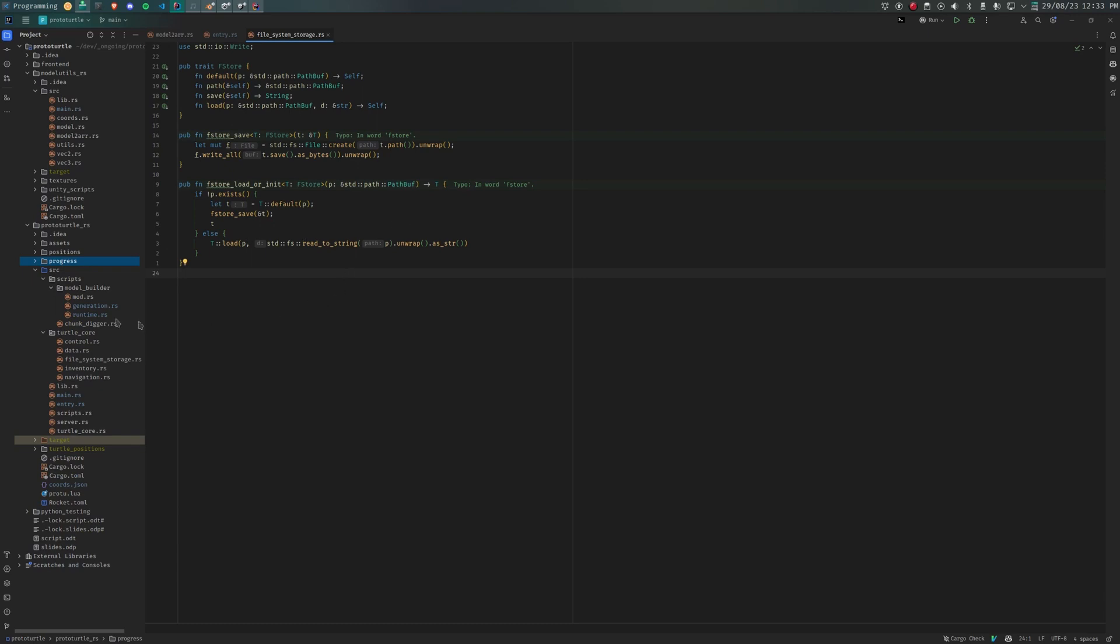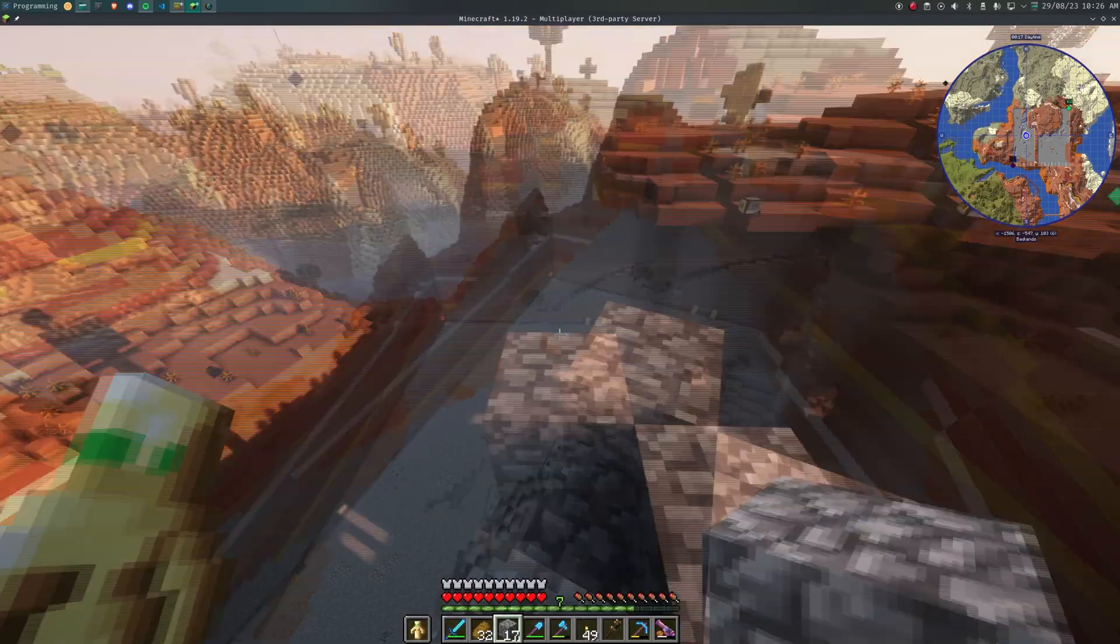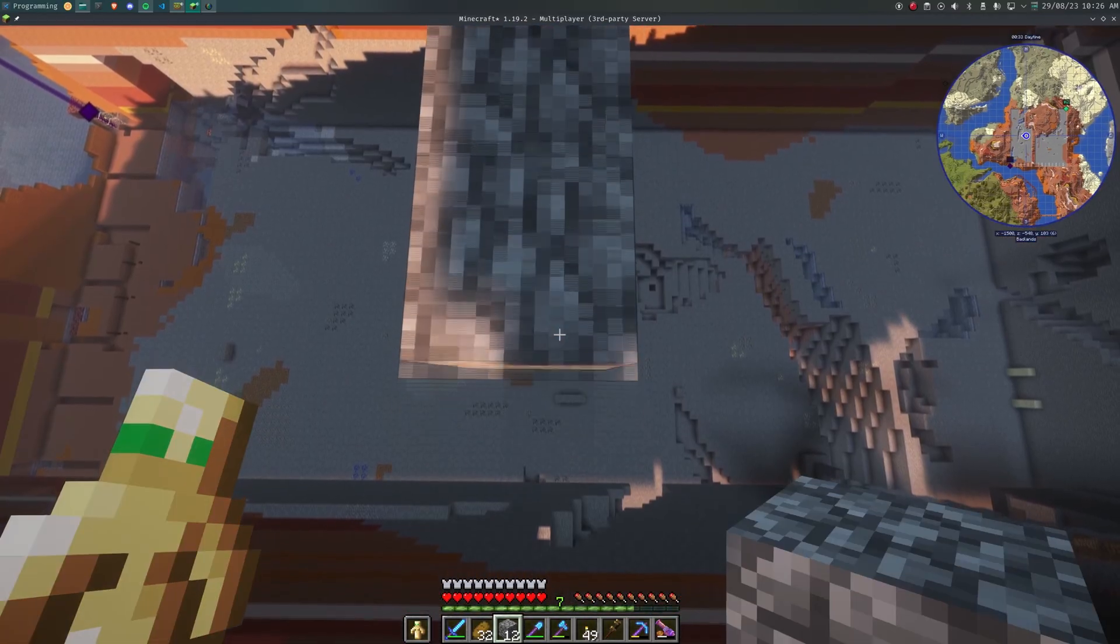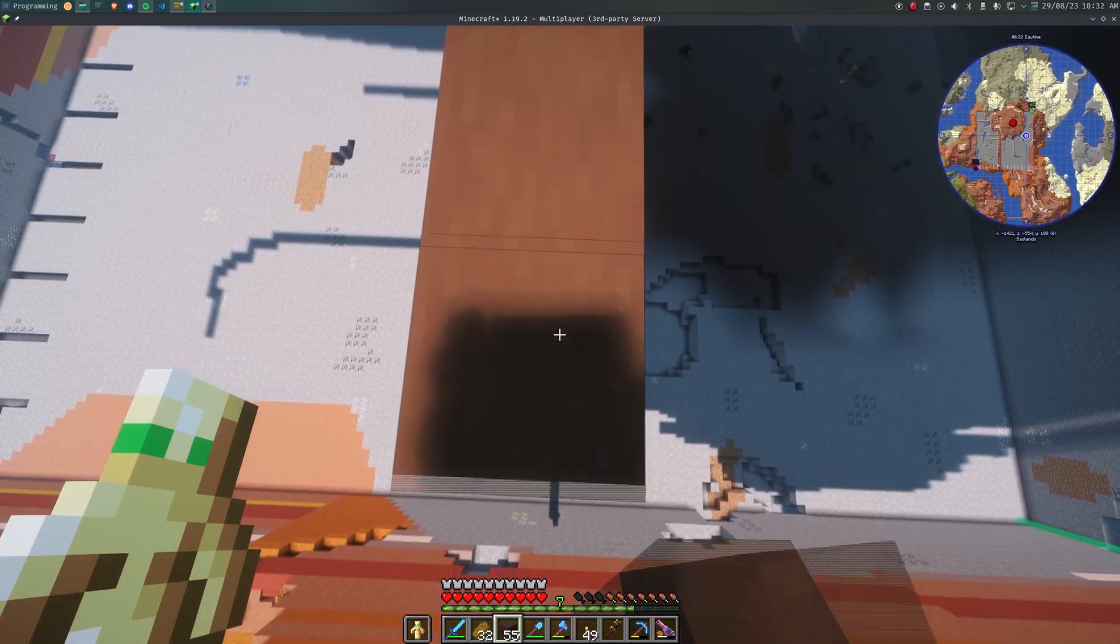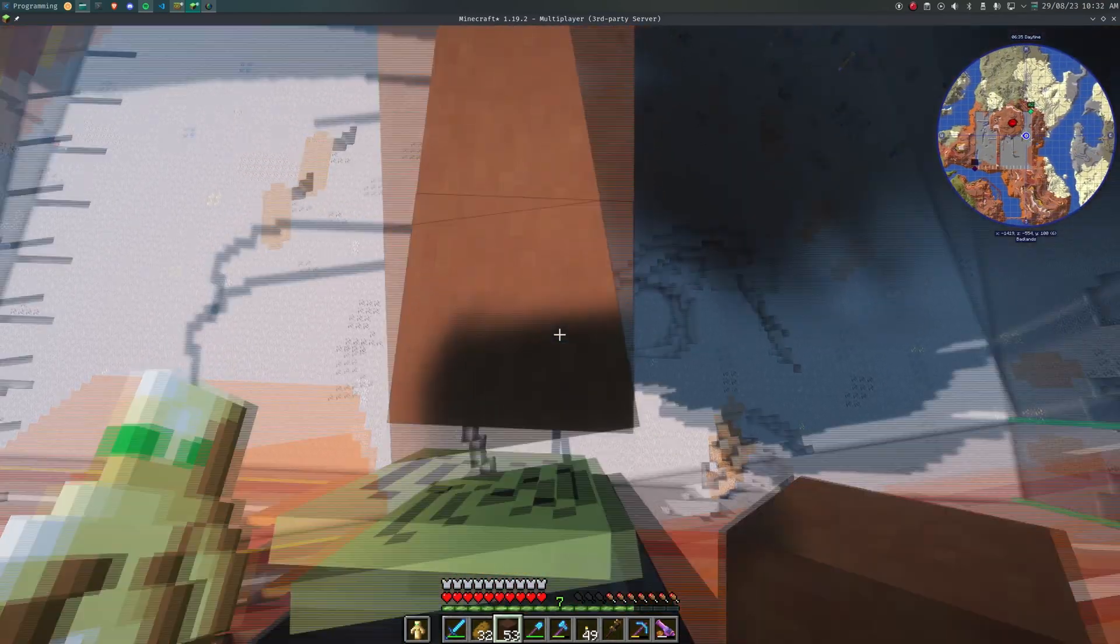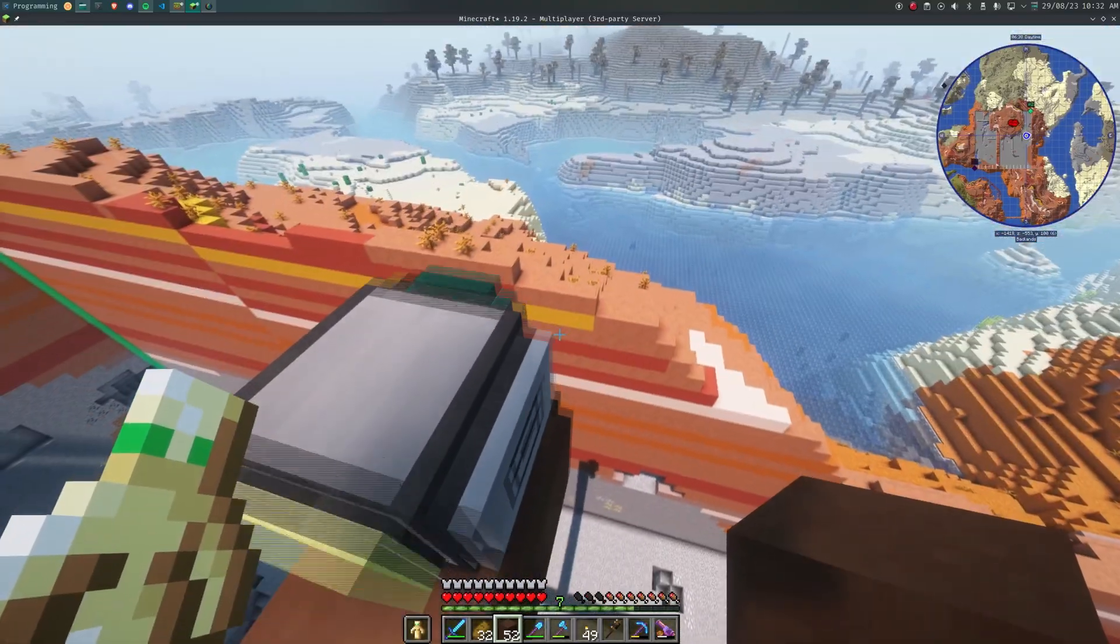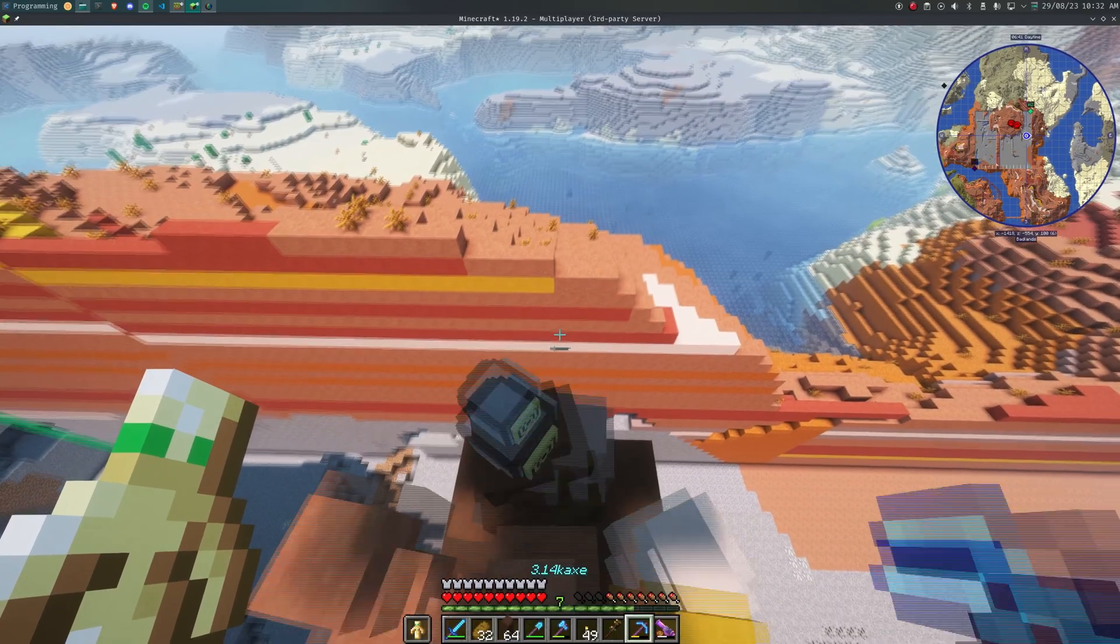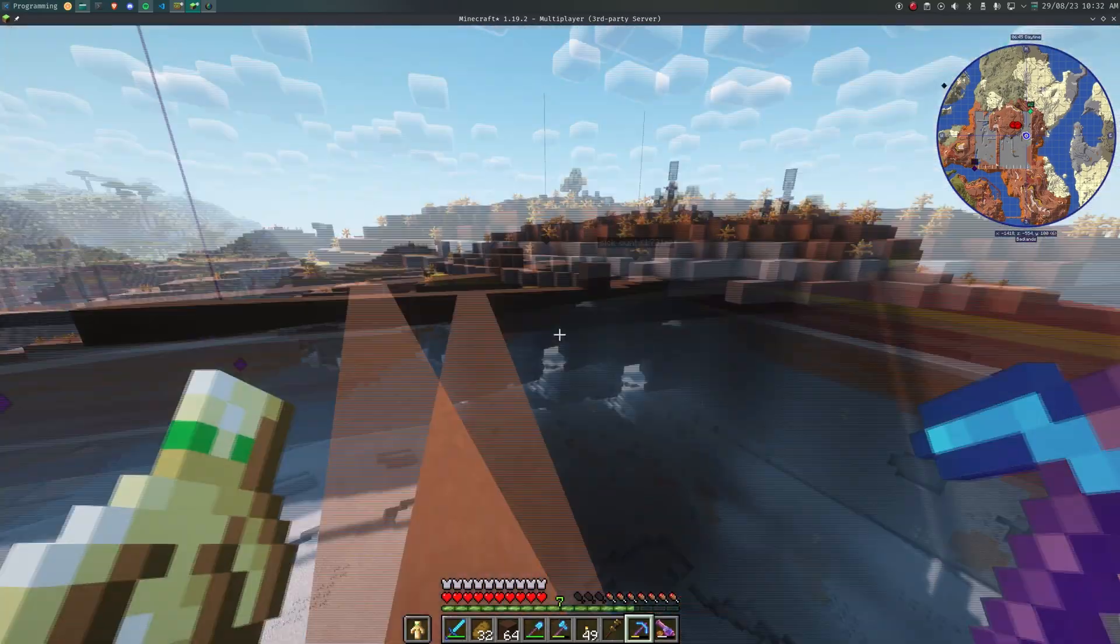Currently, progress is saved at every Y level. Maybe this could be done for every Y level and a corresponding point. Refuel warning and action. Currently turtles will stop wherever they are, possibly 200 blocks high if they run out of fuel. Inventory management. The chunk digger's inventory management is very basic, and the builder is a little more advanced, but still not incredible. K-means doesn't consider the Y component.